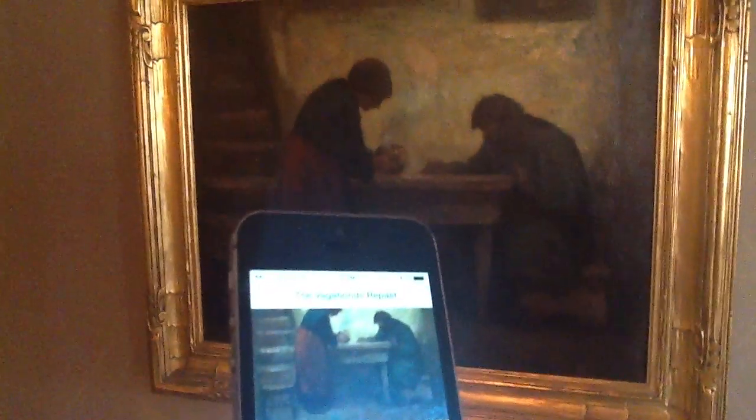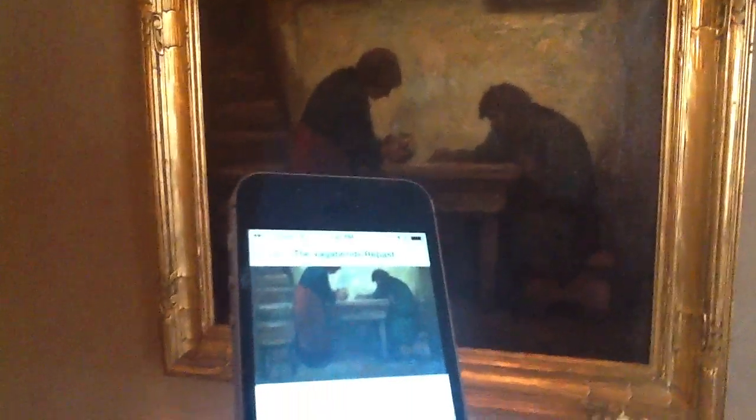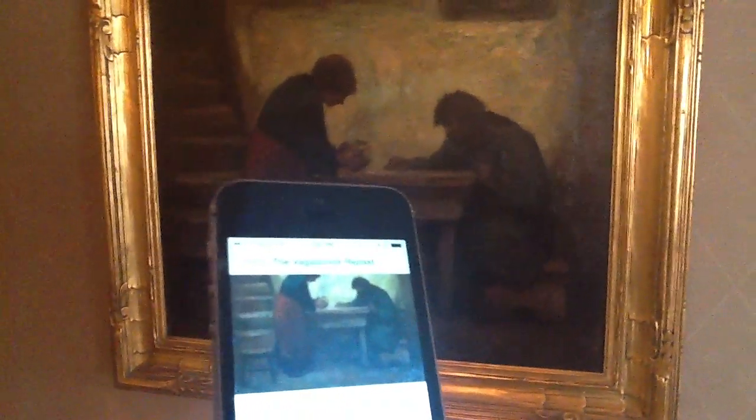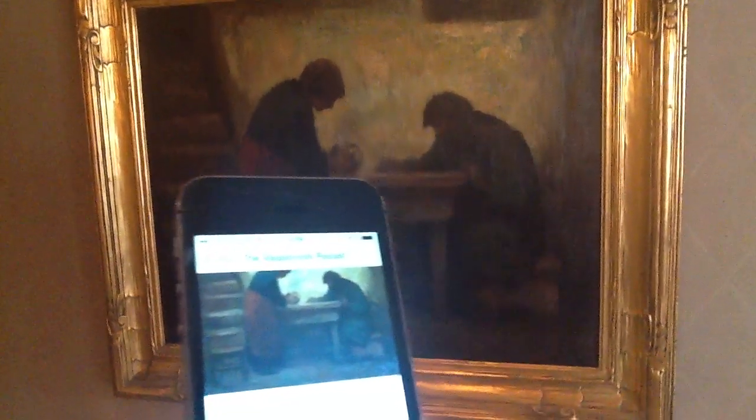It's now telling me, hey, you're near 'The Vagabonds Were Passed.' This is a Eugene Higgins painting. He was a turn-of-the-century painter who was a realist and painted a lot of poverty.